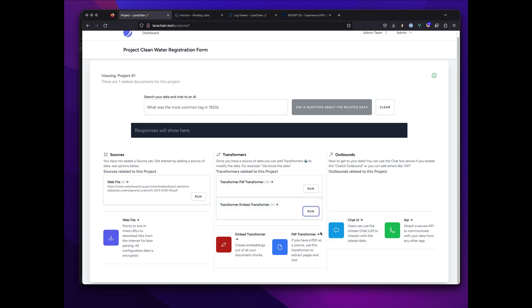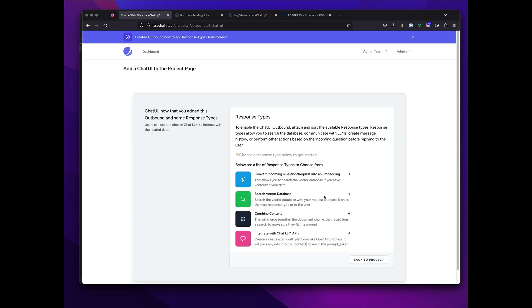So I'm also going to now make some outbounds. In this case, I don't want an API, I want to make a chat UI. I could do both.